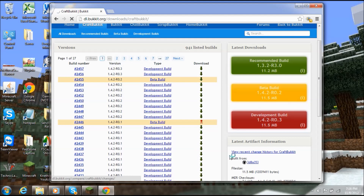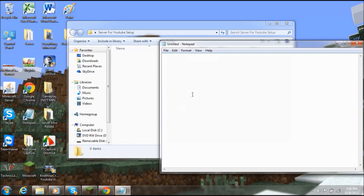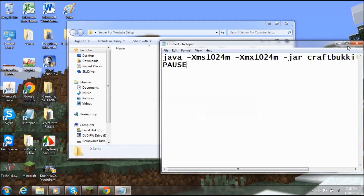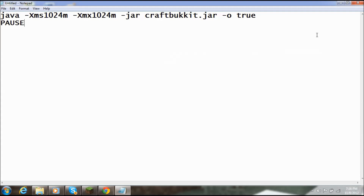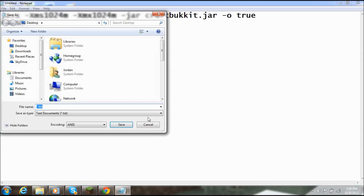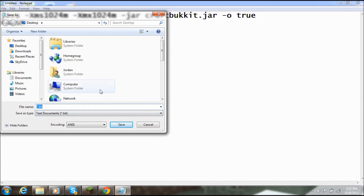While it downloads, open up Notepad — there's going to be some code in the description. Copy and paste that code into Notepad, then go to File > Save As and call it 'start.bat.' It can be whatever you want, but the .bat extension must be at the end. Below that, where it says 'Save as type,' click 'All Files' so it doesn't save as a text document.